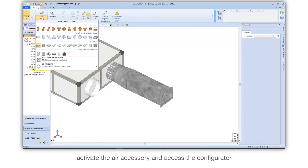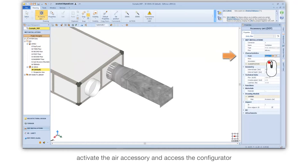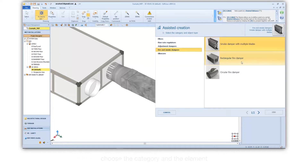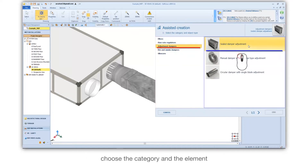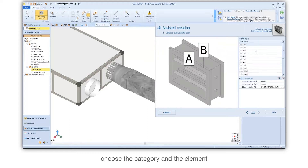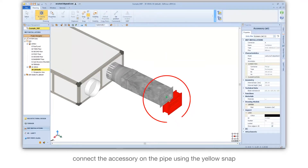Activate the air accessory and access the configurator. Choose the category and the element, then connect the accessory on the pipe using the yellow snap.